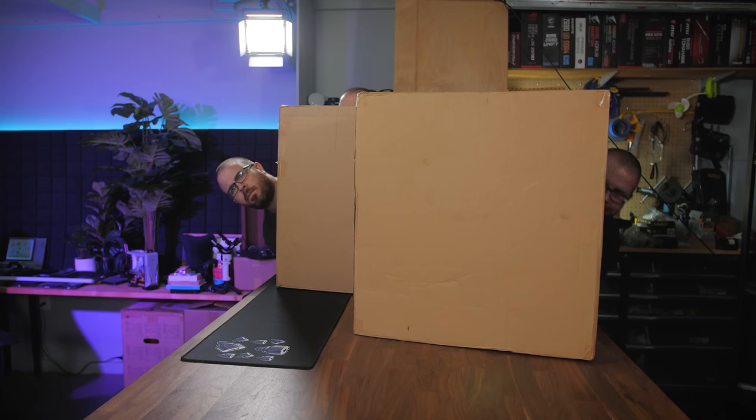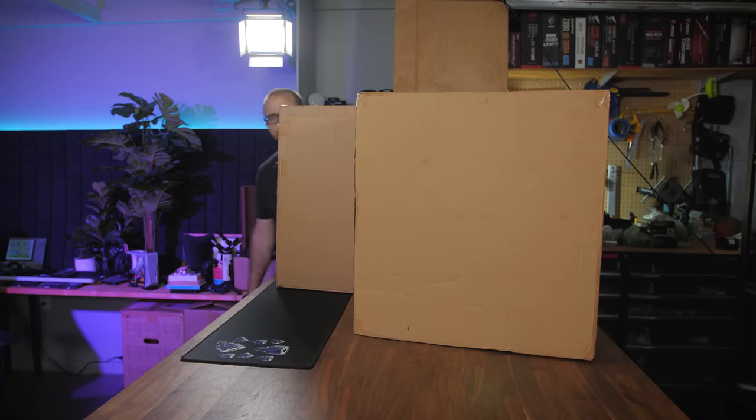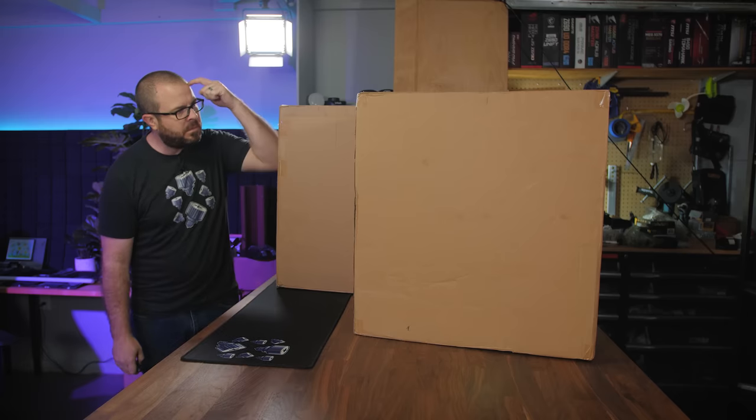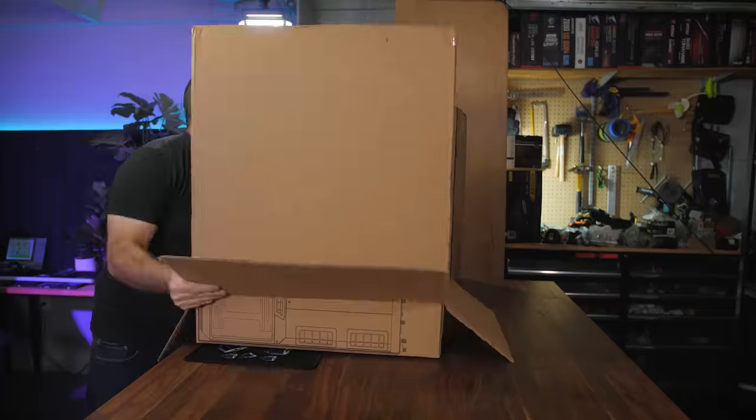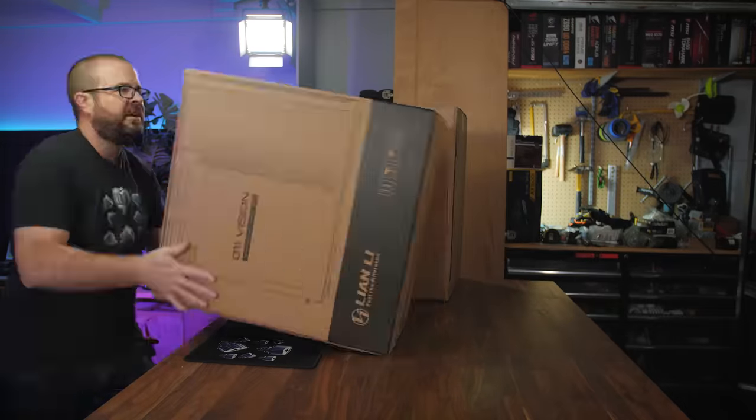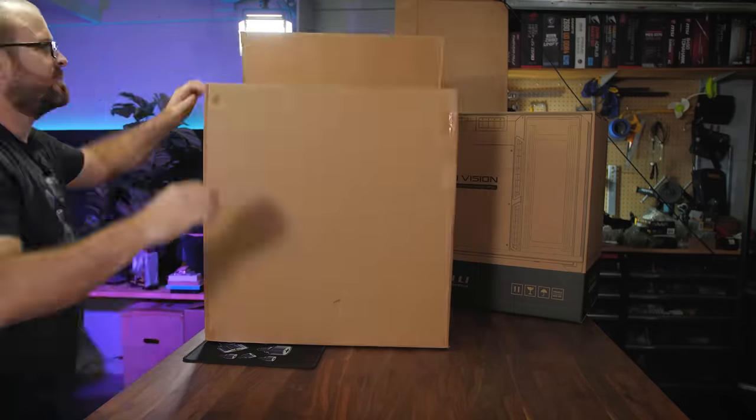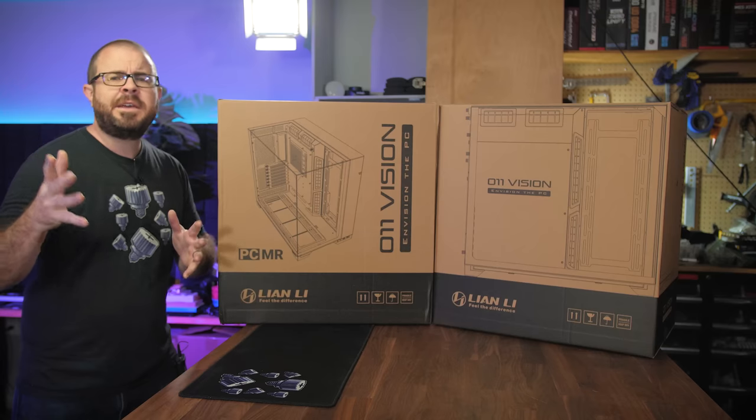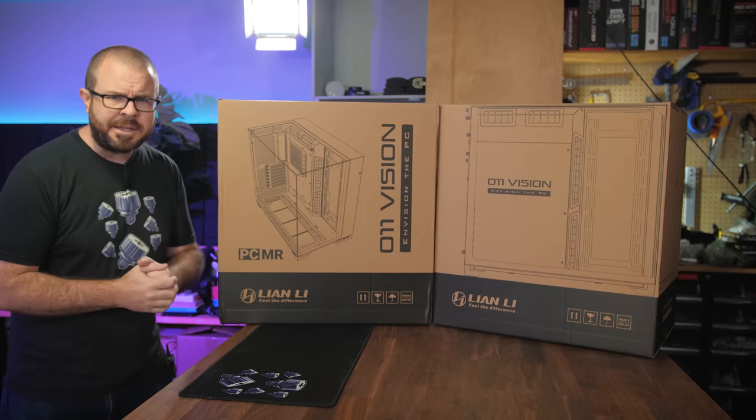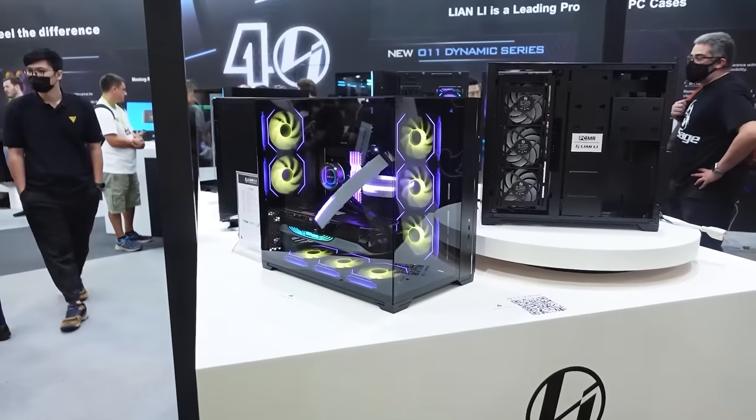Lian Li hit me up recently and they said, Paul, we'd like to sponsor a video on your channel to show off our new O11 Vision PC Master Race Edition computer case. So I said, okay Lian Li, I'll play your game.